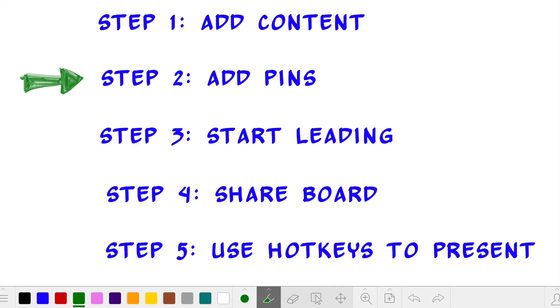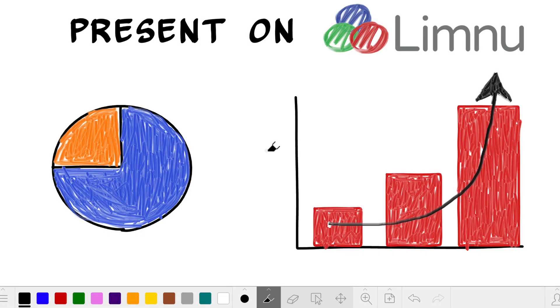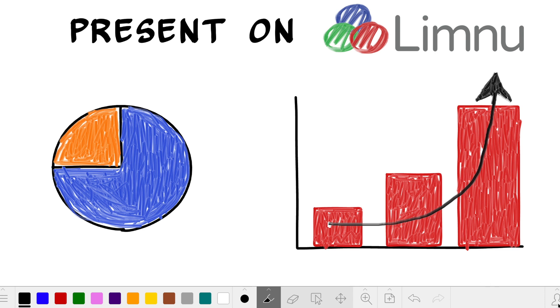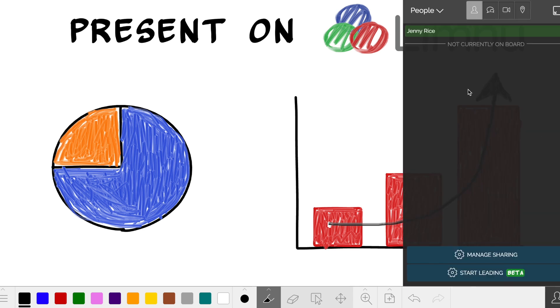Now I can turn on our super cool leading feature. Go to the Person menu and select Start Leading. When you're leading, everyone on the board will automatically follow where you are. To stop leading, press it again.